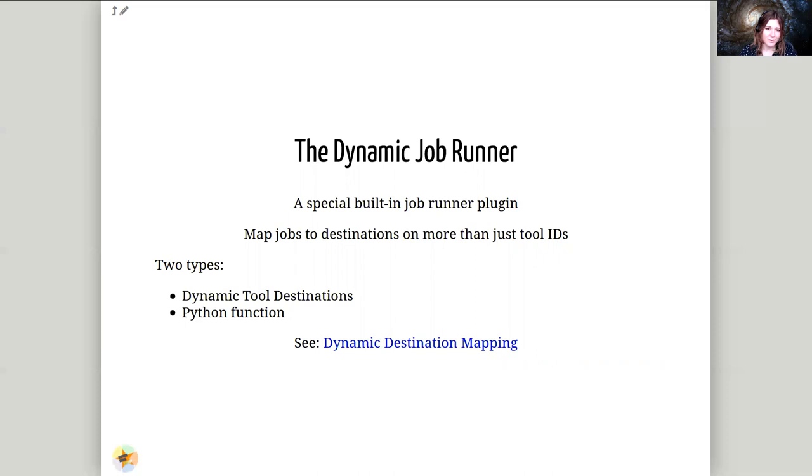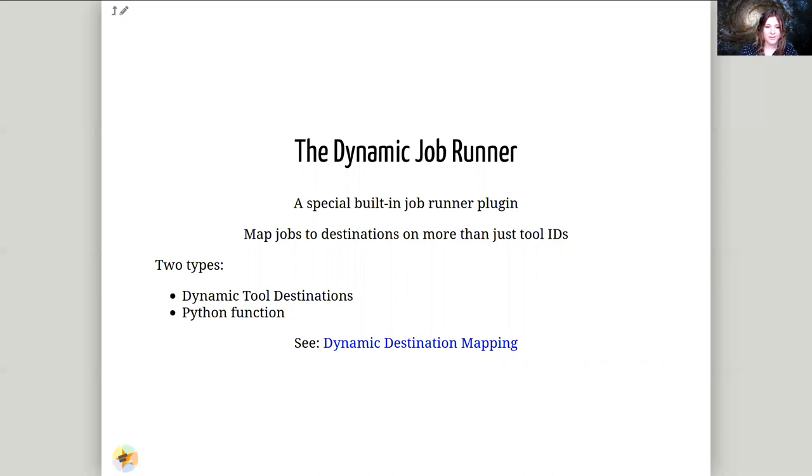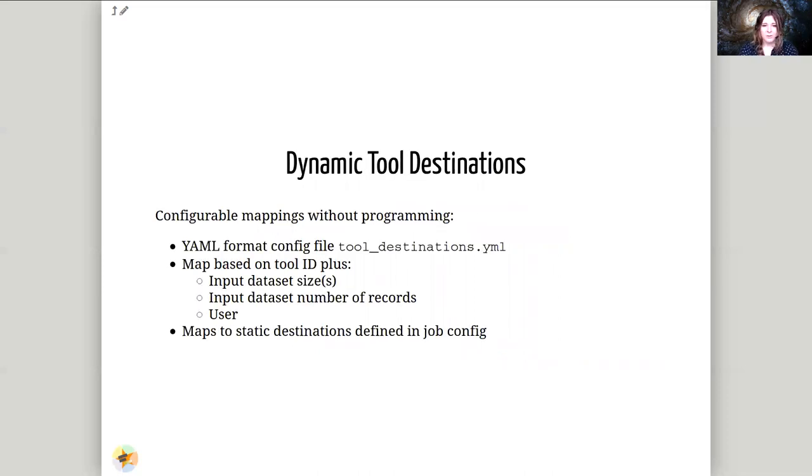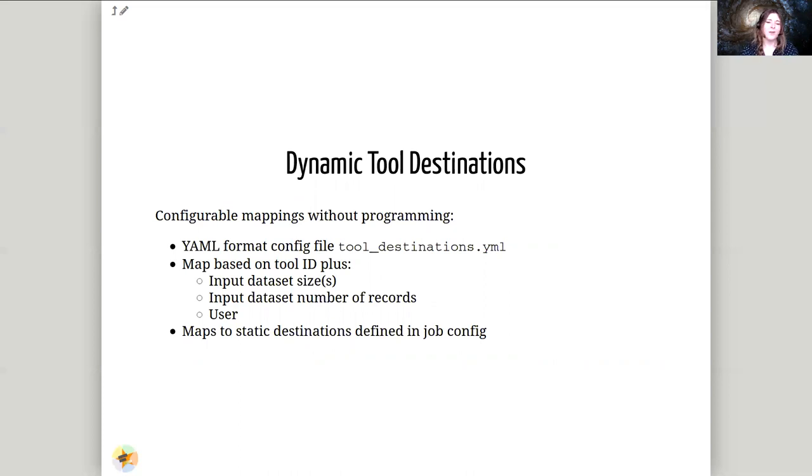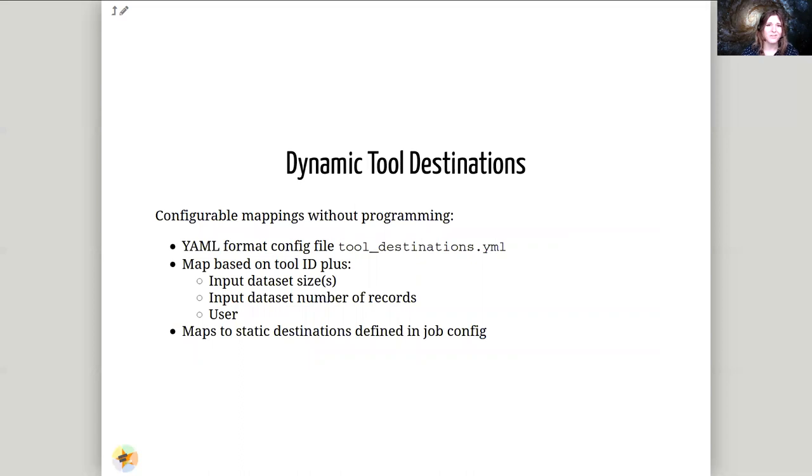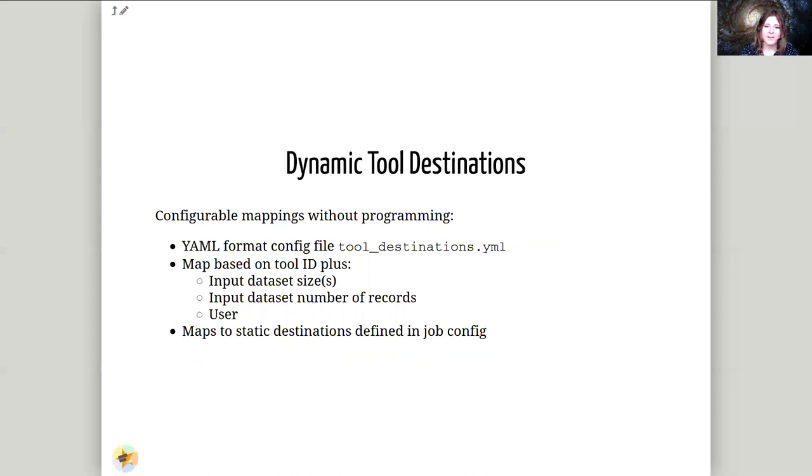This lets you dynamically choose which tools go to which destinations, and this gives you a lot more freedom and flexibility. There are a couple of different ways to do this. There's the dynamic tool destination, which is a built-in system that gives a yaml file, a yaml configuration file that says based on this tool id plus input data set sizes, input number of records, and what the username is, you can map these different destinations. So this is a very convenient way to get started with mapping tools to destinations. You can just say oh this tool, if it's using this many input files, or if the input files are at least this size, then maybe I want to send it to the high memory destination, or the long runtime destination, something like this. And if the, you may want to give priority to users, and you can do that here again as well.